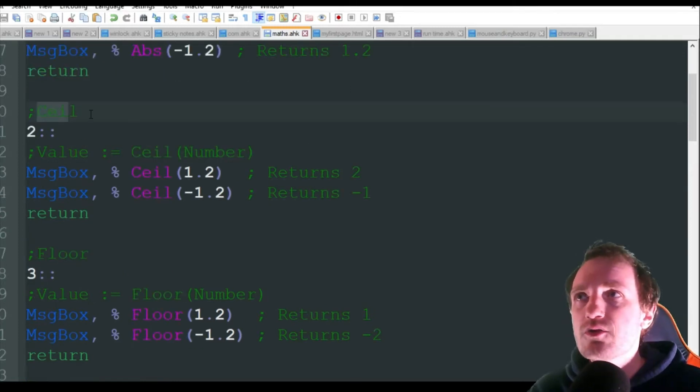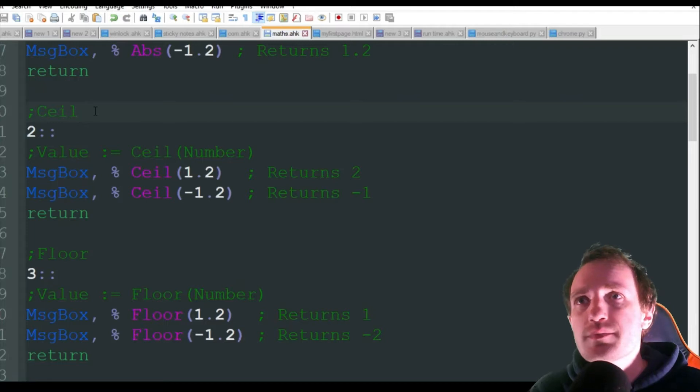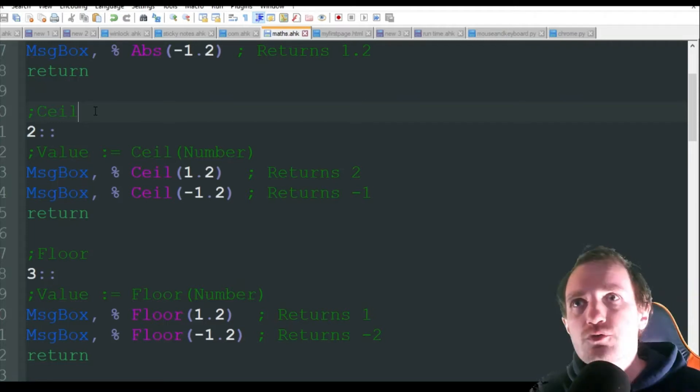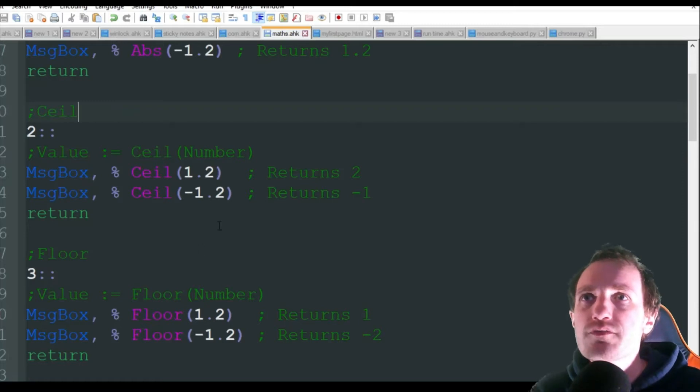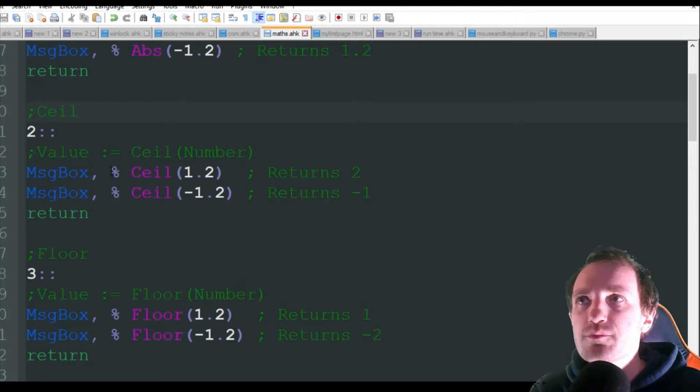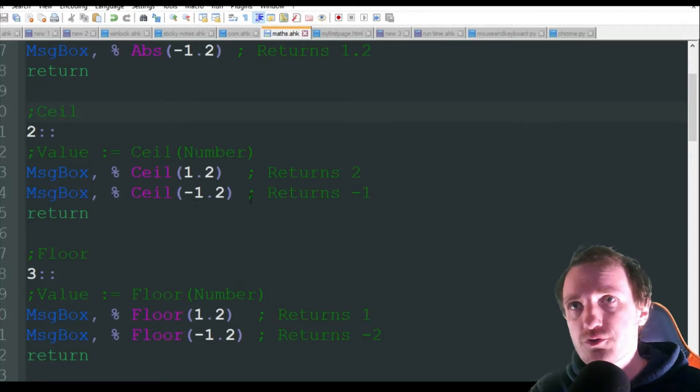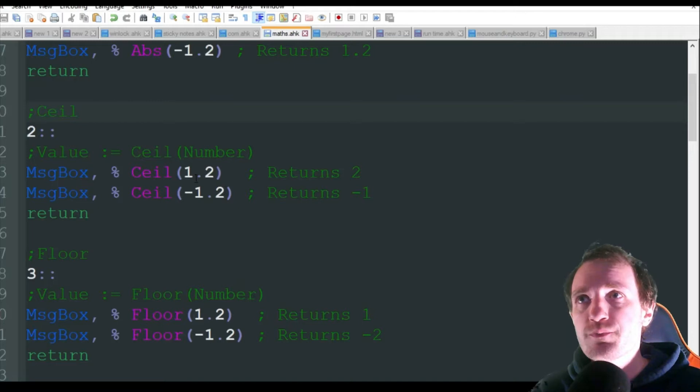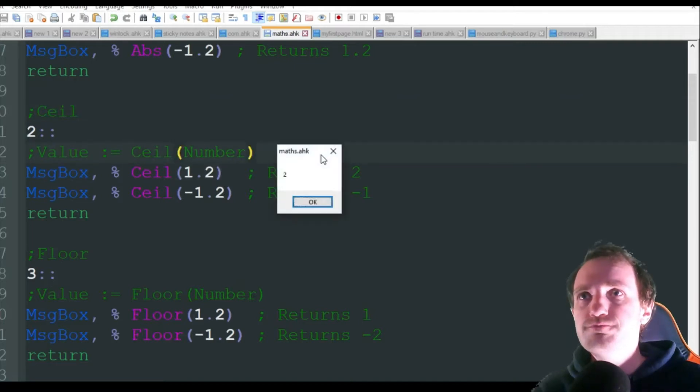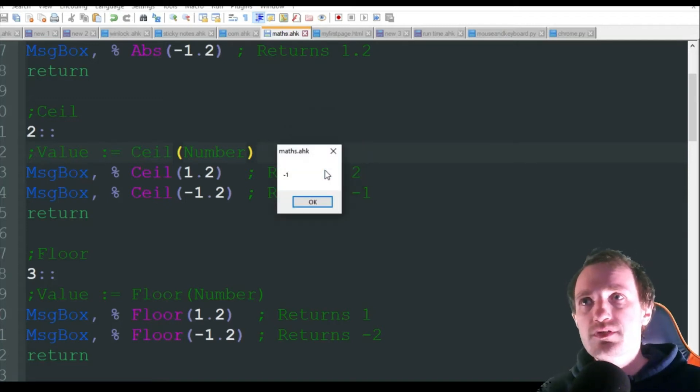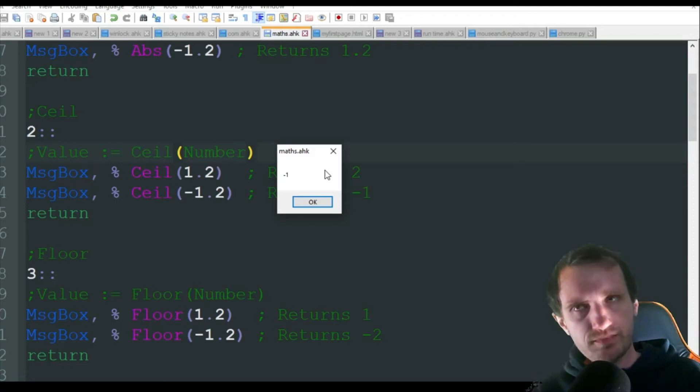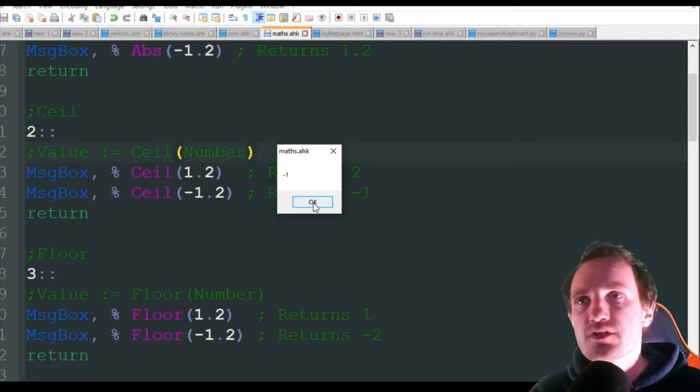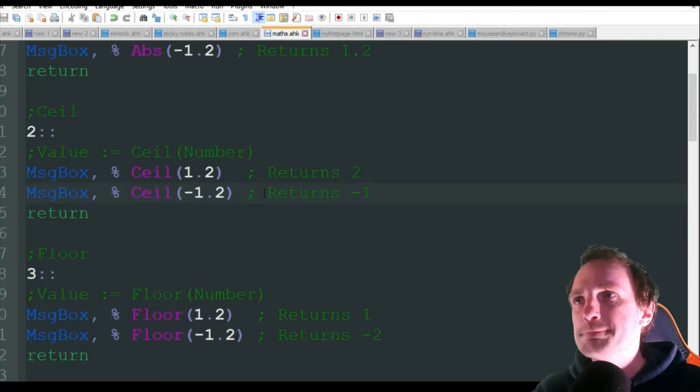Next one is CEIL or ceiling. That's basically just going to take the number up to the nearest whole number. So even if you have a negative or positive, it's going to round. Here we're doing 1.2 as an example and negative 1.2 as an example. So 1.2 is going to round up to 2, and negative 1.2 is going to round up to negative 1 because negatives round in the opposite way. You're trying to get to zero before going up.